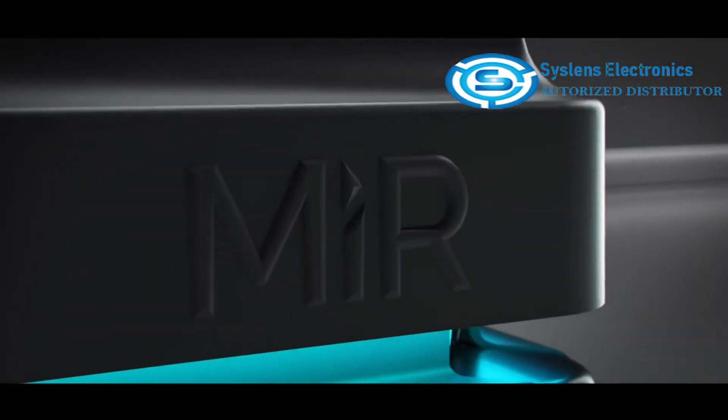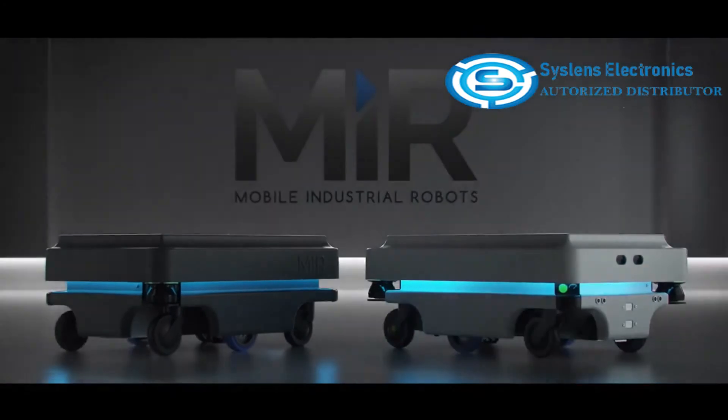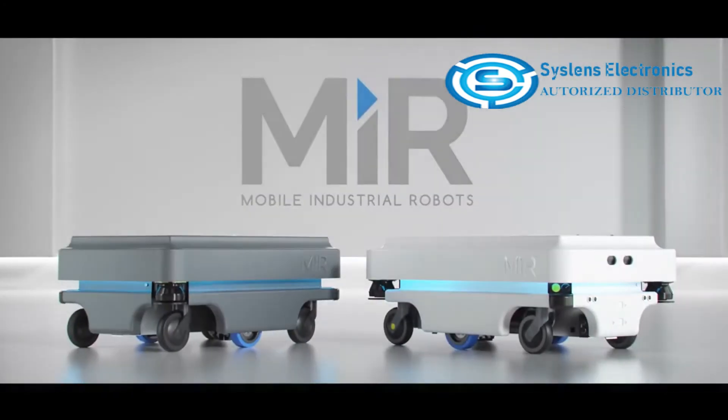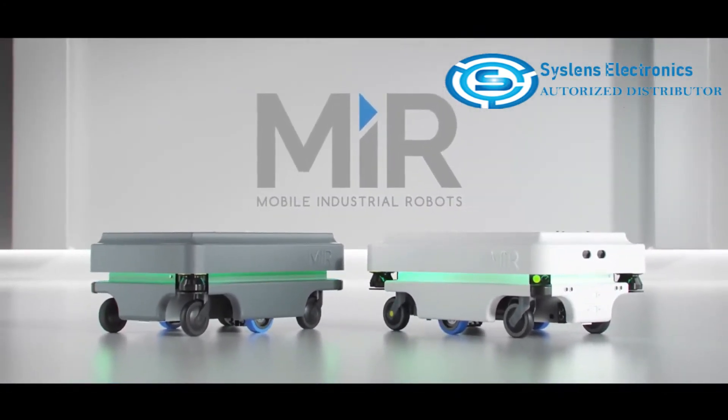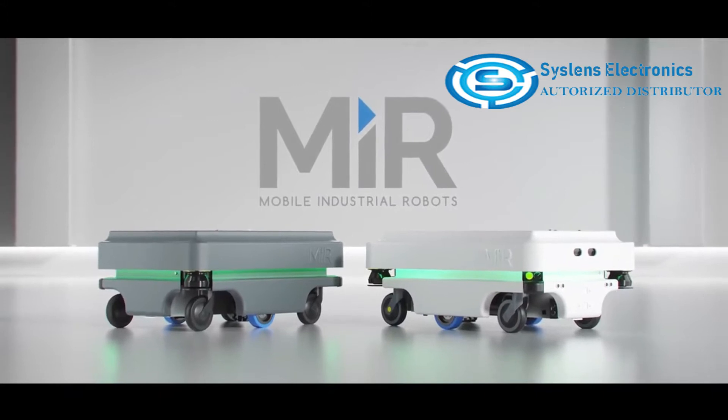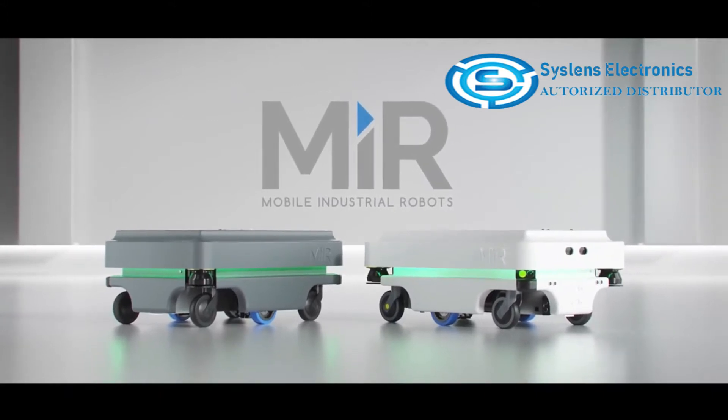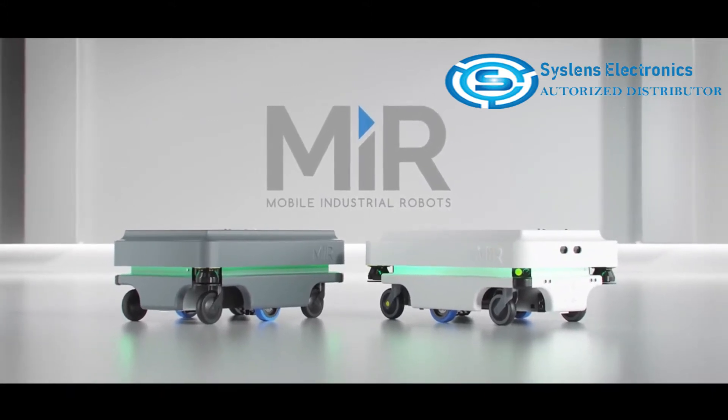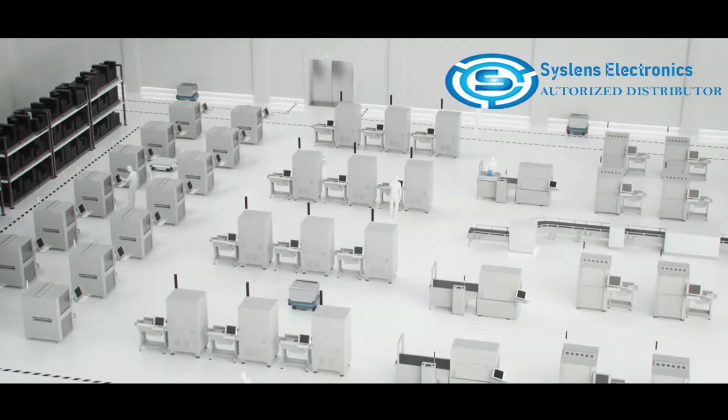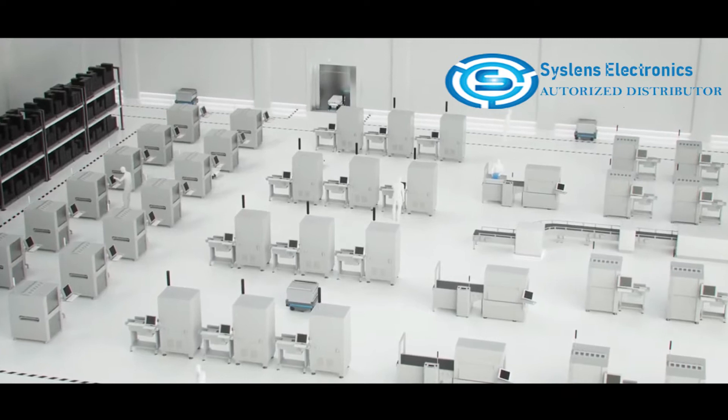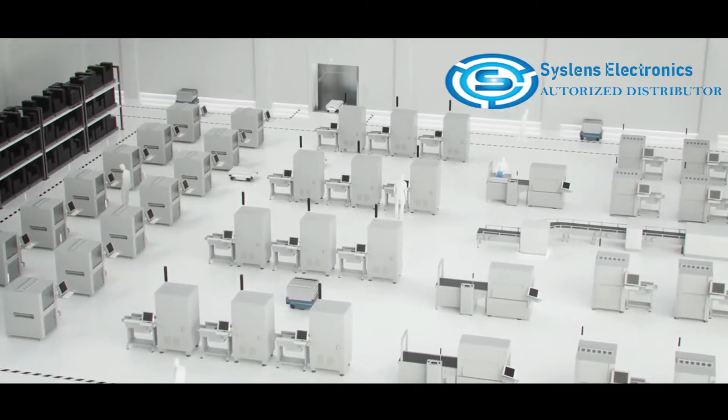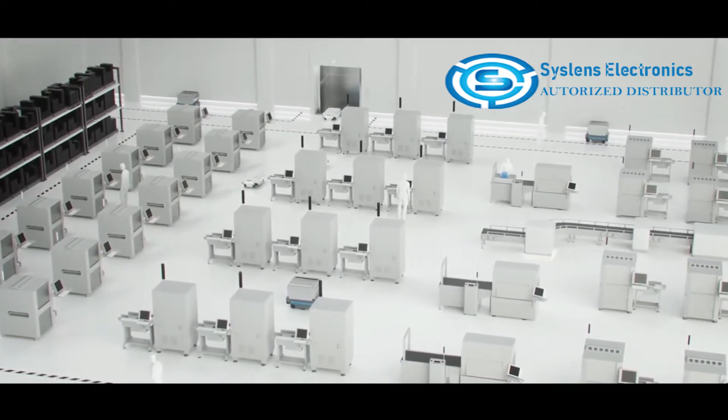Actually, it isn't. Let me introduce you to Mobile Industrial Robots, MIR, an efficient and flexible mobile industrial robot solution. So how exactly does the MIR fleet work? Let's have a look.